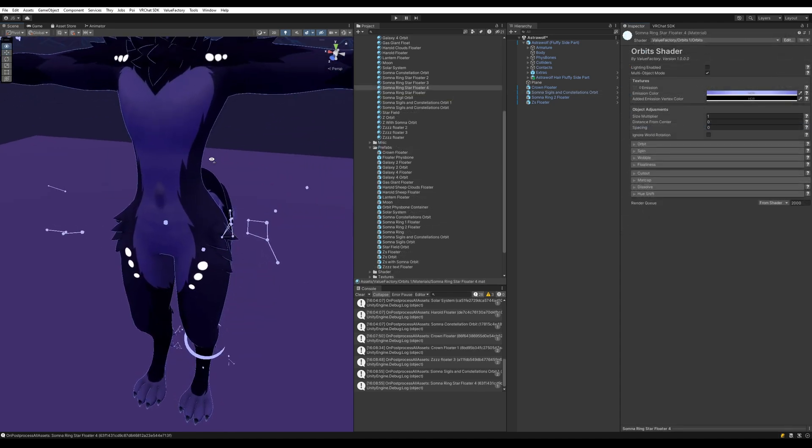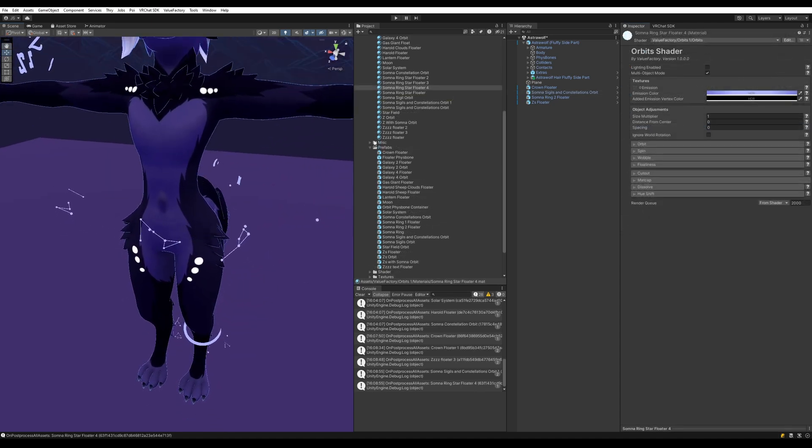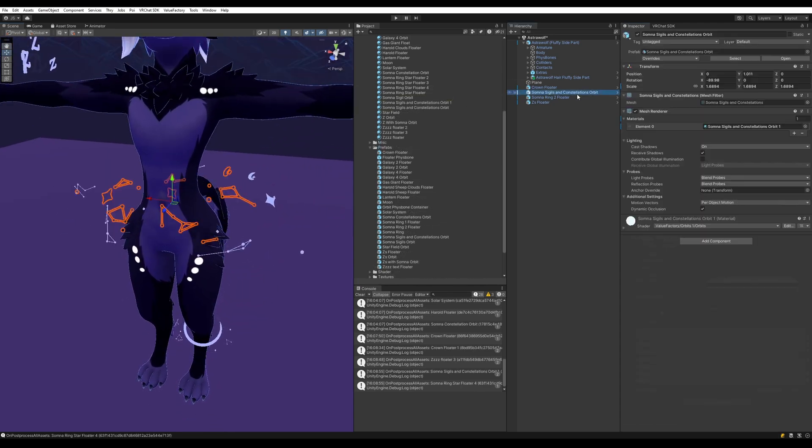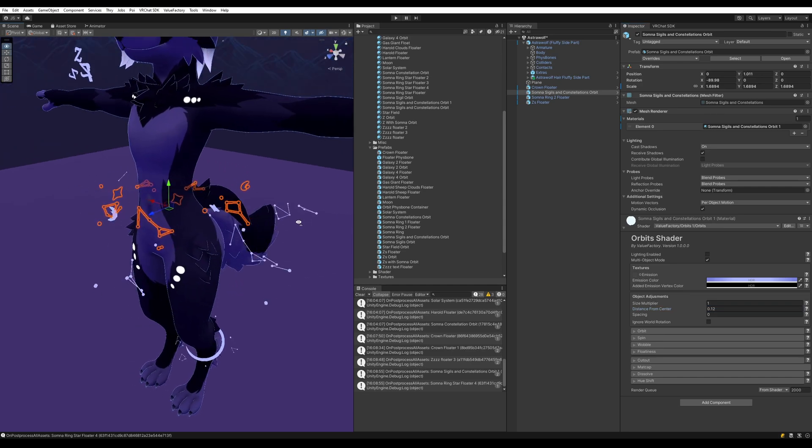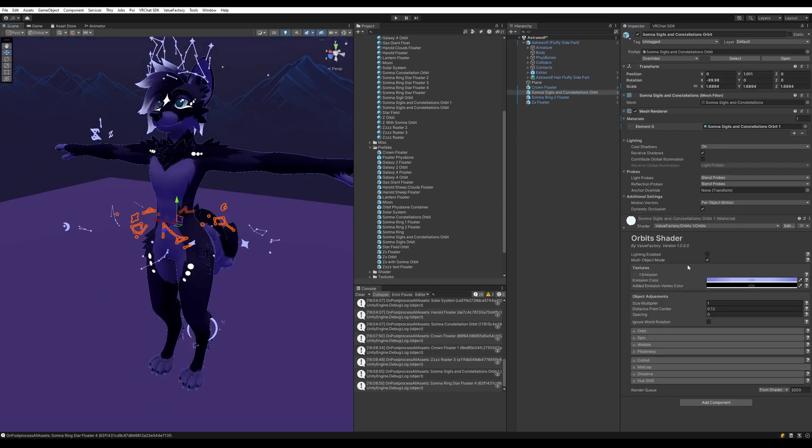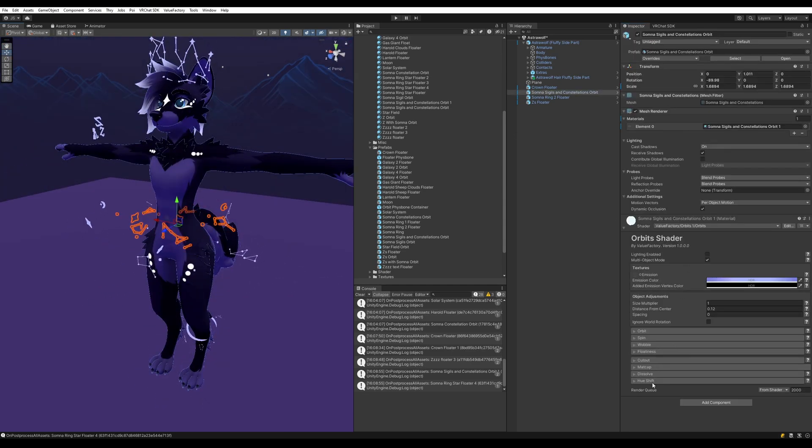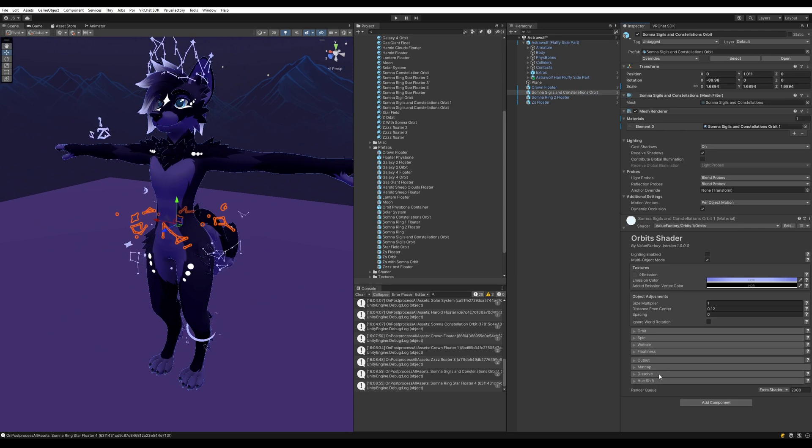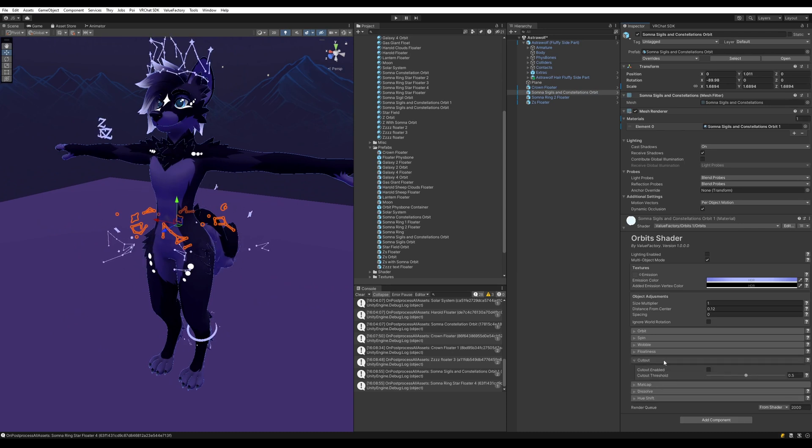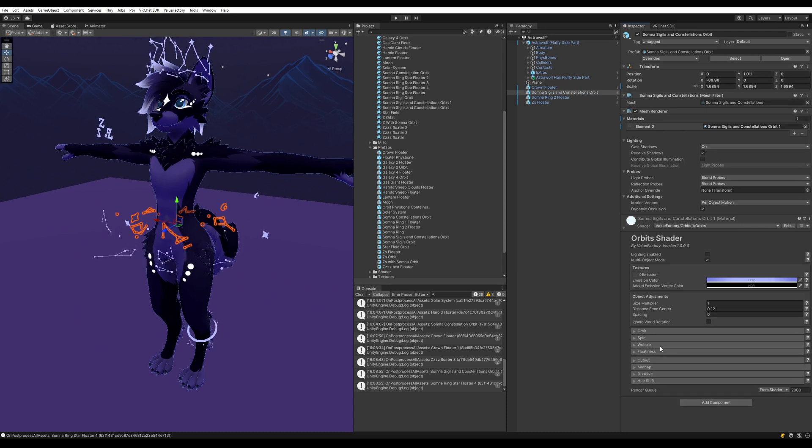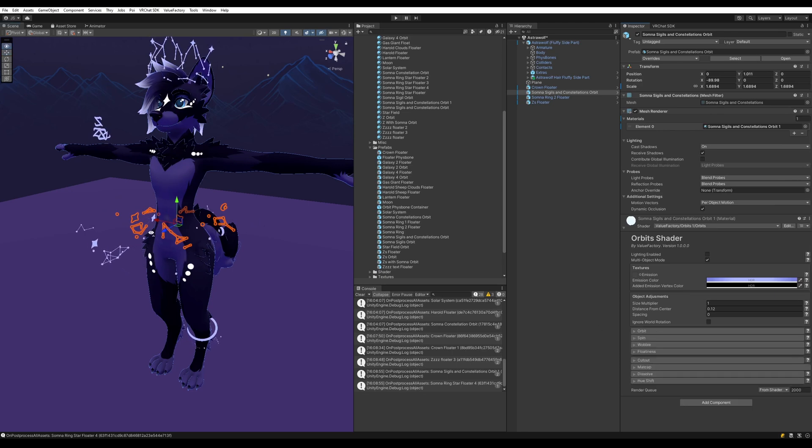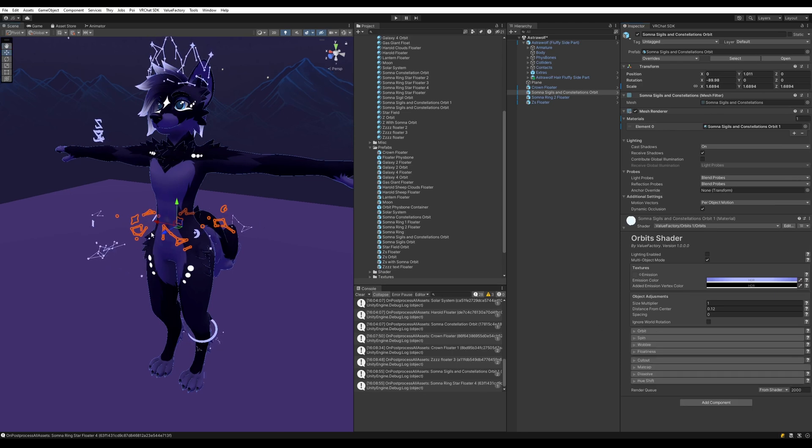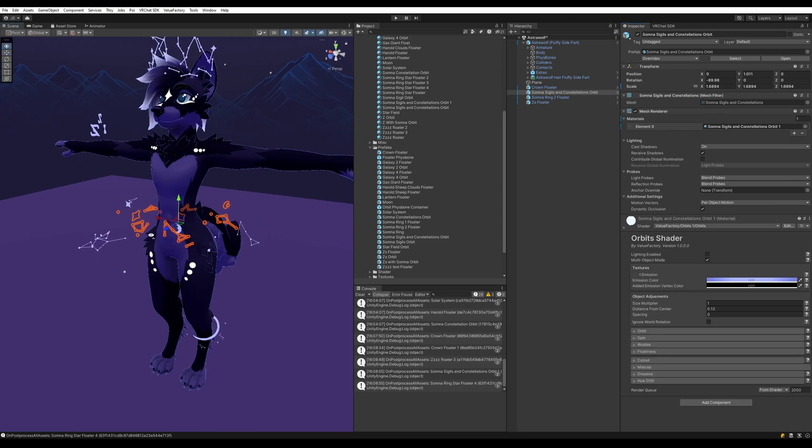And I'm also going to adjust the orbits on this one. I'm going to adjust the distance from center a little bit. Something like that. And you can customize the shader however much you want. We have various things like hue shifting, dissolves, matte caps, cutout, and various other things that relate to how these objects are spinning around and moving around.